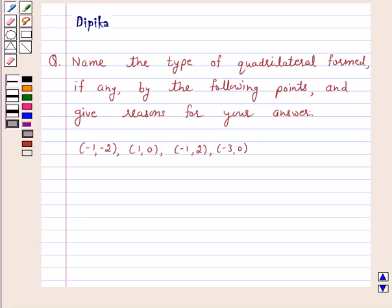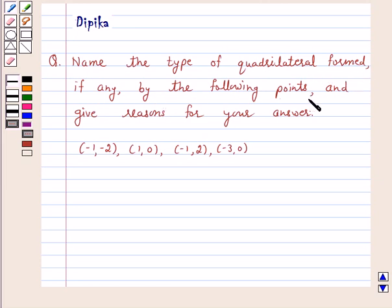Hi and welcome to the session. I am Deepika here. Let's discuss the question: Name the type of quadrilateral formed, if any, by the following points and give reasons for your answer.